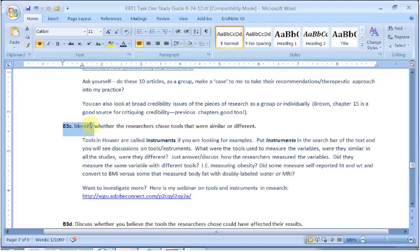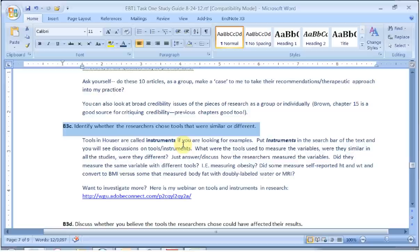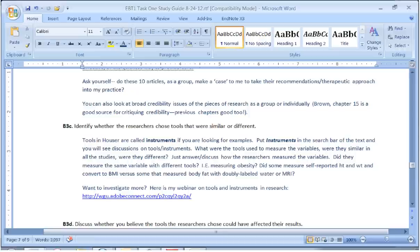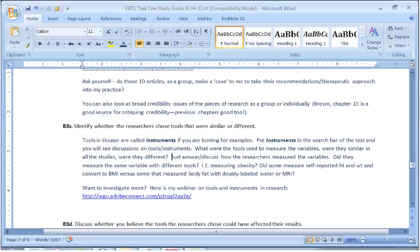The next two sections are on tools or instruments that researchers use to collect variables — that's simply how we measure variables. In obesity, we have many different tools: scales, MRIs, doubly labeled water, self-report height and weight, BMI calculation. They all have different accuracy, different burden on research participants, and different costs. Some we can collect easier than others. You just want to say overall what tools were used in these studies and list them. You may have had surveys, and if you had studies in stress and coping, there's a great stress and coping survey.